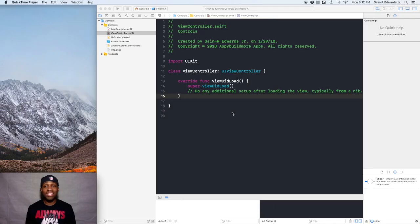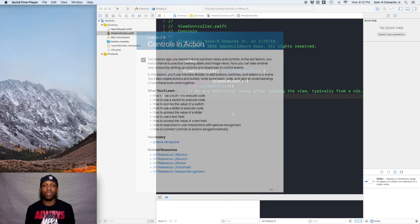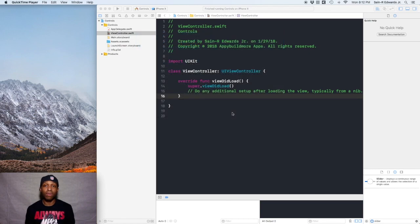Hey, what's up everyone? St. R. Edwards here. Welcome back to the Ski Channel, Swift coding for everyone. We're on to lesson 2.9 and we're going to talk about controls and action. In this particular video, we're going to talk about UI buttons, switches, and the UI slider as well.